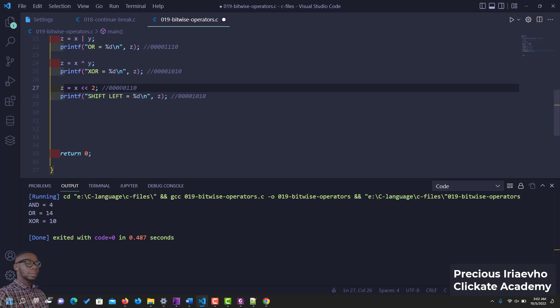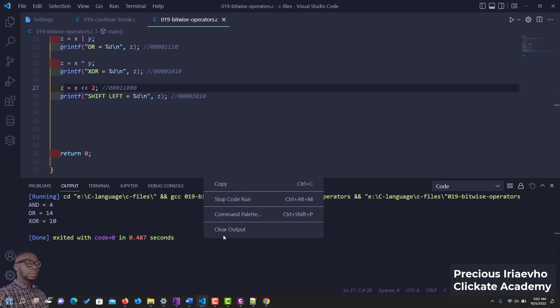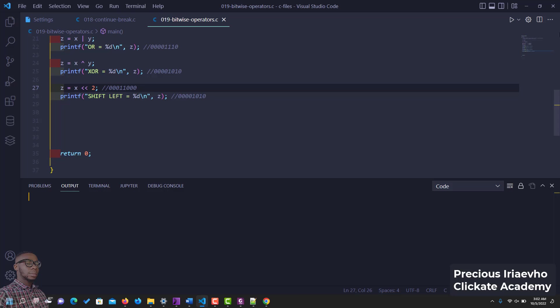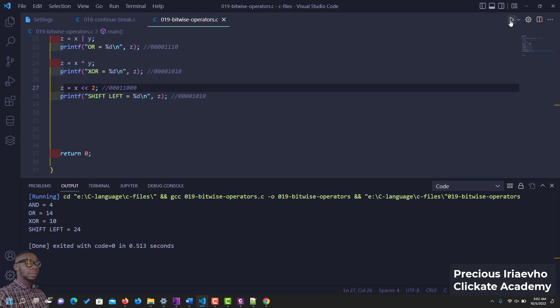So this is x currently. So shift left is going to add two zeros here and delete two zeros here. Okay, let's just confirm it. Let's run it. Let me clear the output. So shift left is 24, so let's convert it and see if it compares to what we have up there.